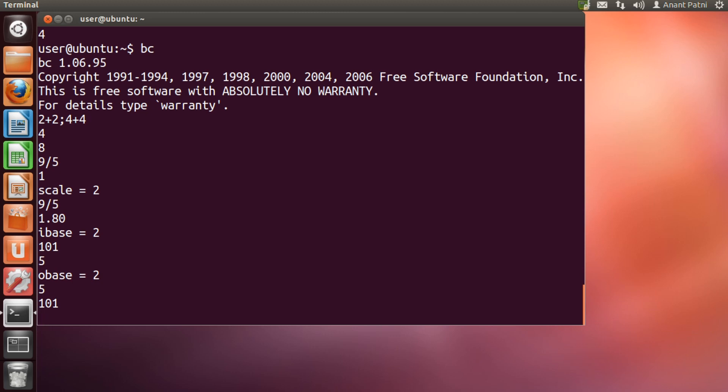In a similar way, we can convert numbers from one base to another. BC supports conversion till base 16.